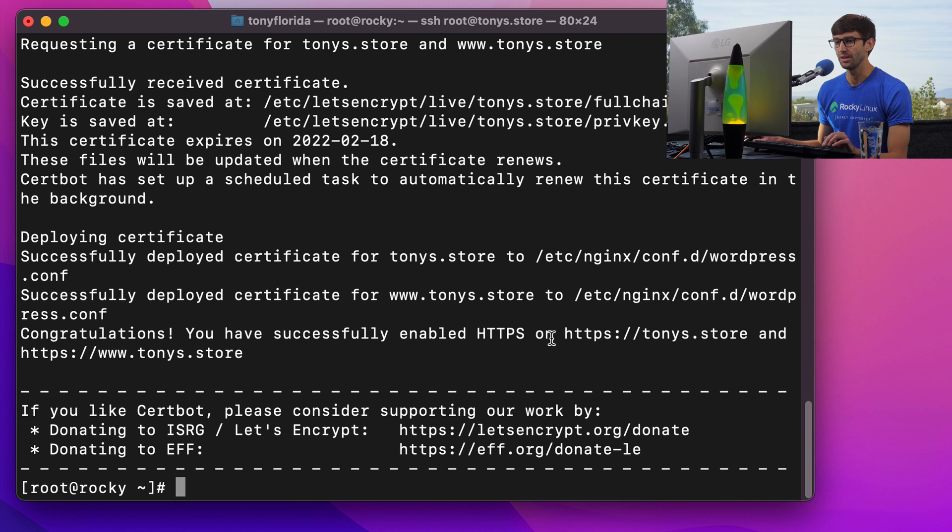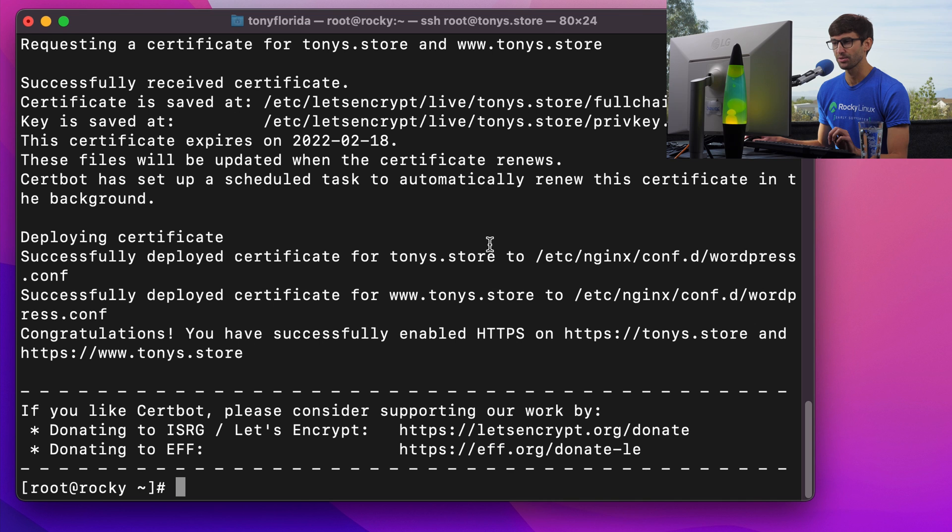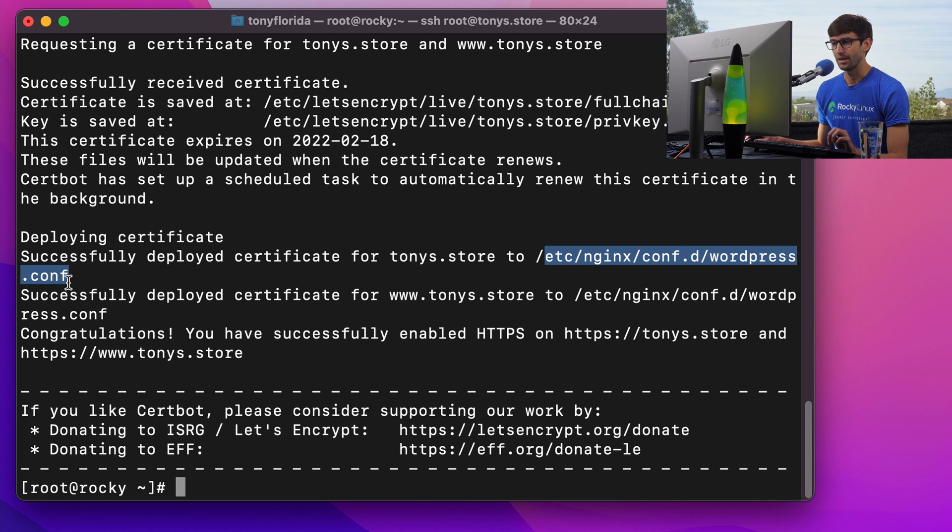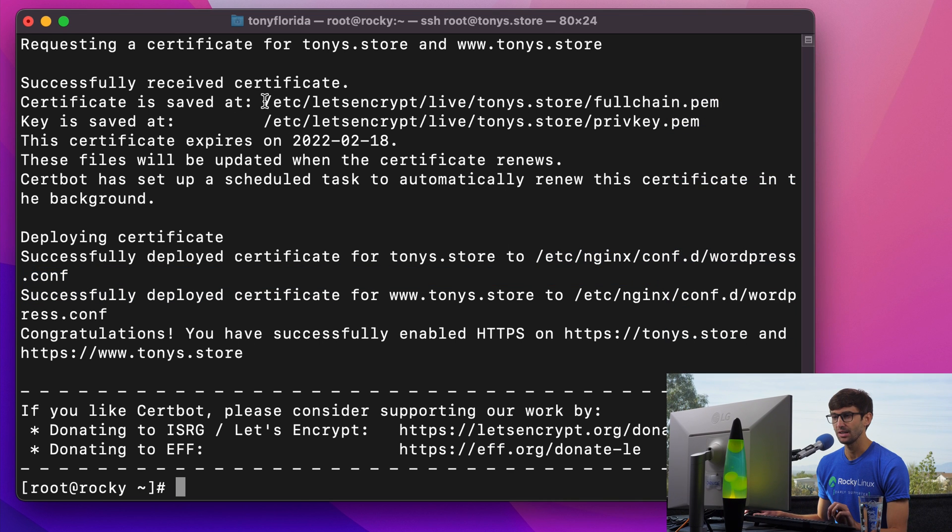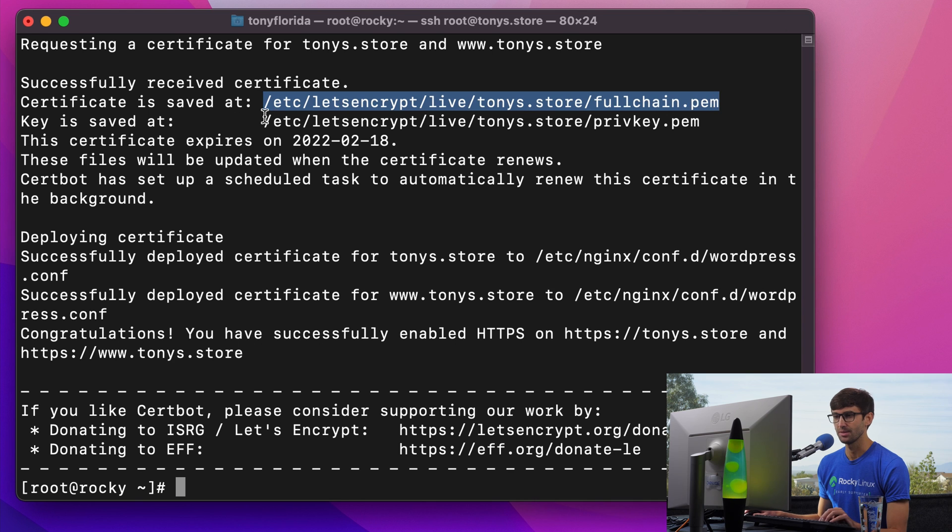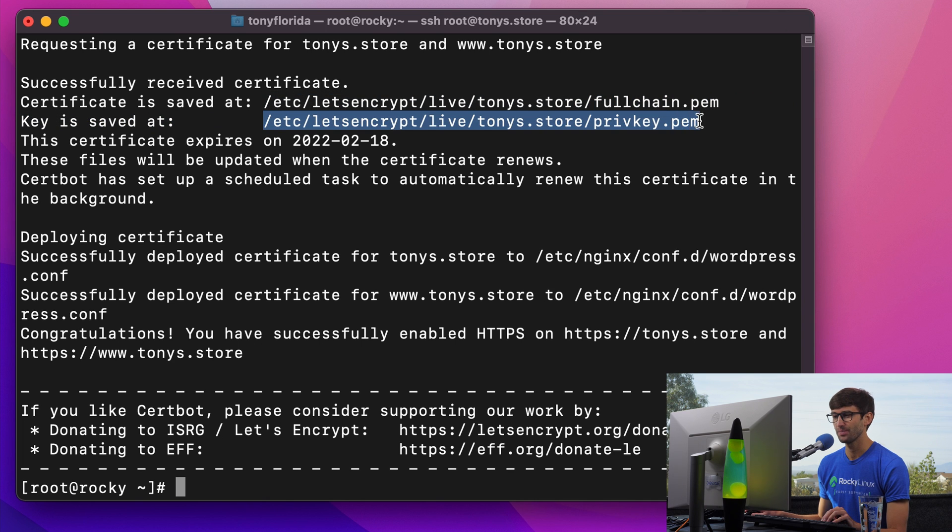All right, so the certificate was successfully issued. Based on this configuration file, the actual certificate is at this location on our system. And the key is at this location.